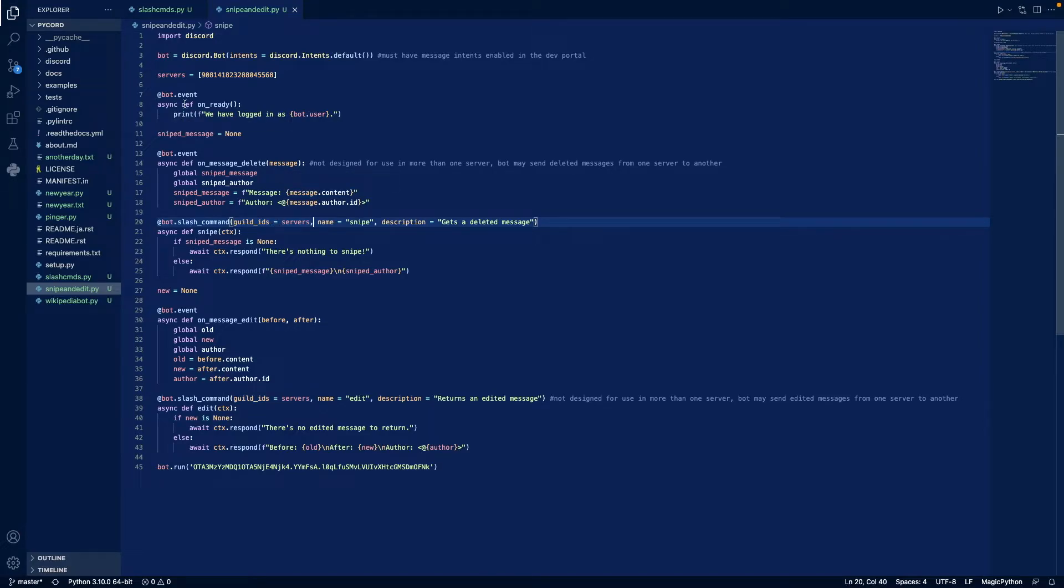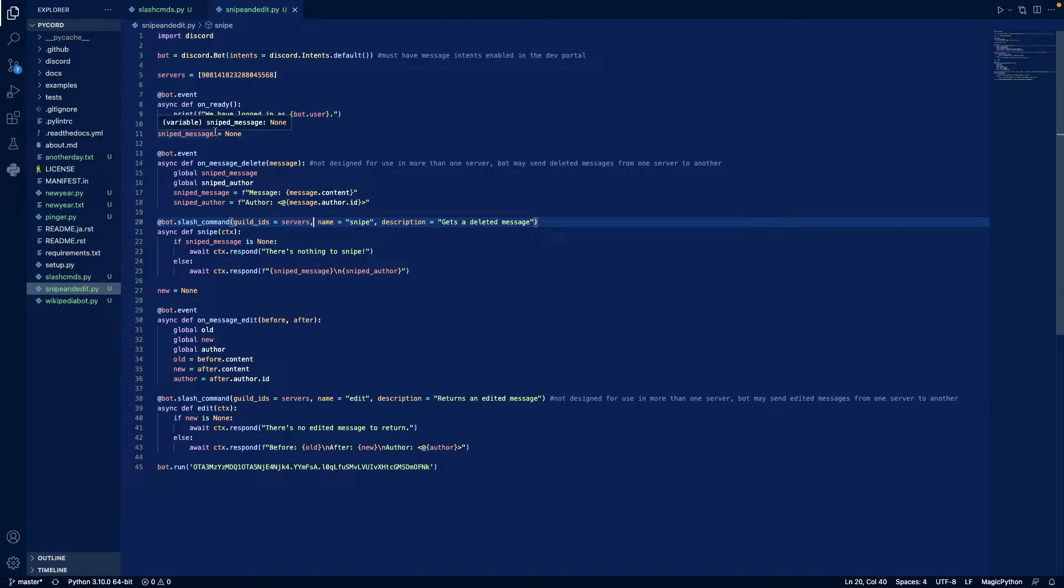Next, whenever our bot comes online, we're going to print to our terminal we have logged in as, and then our bot's name. In line 11, we define sniped message as none. I'll explain why we do this in a bit.